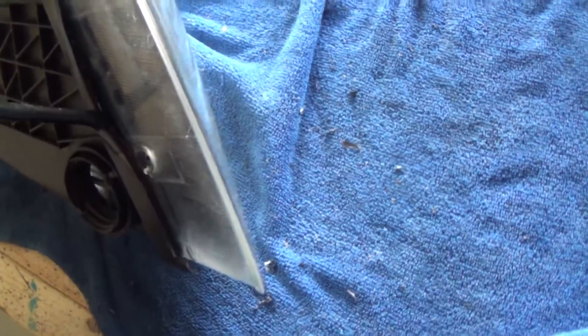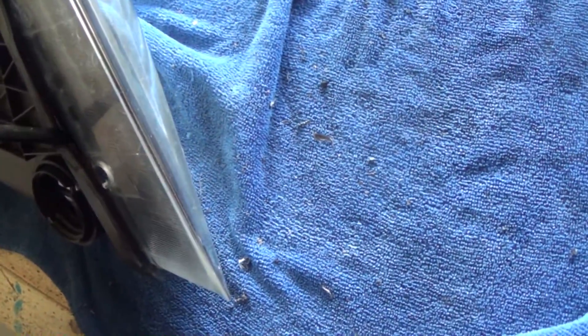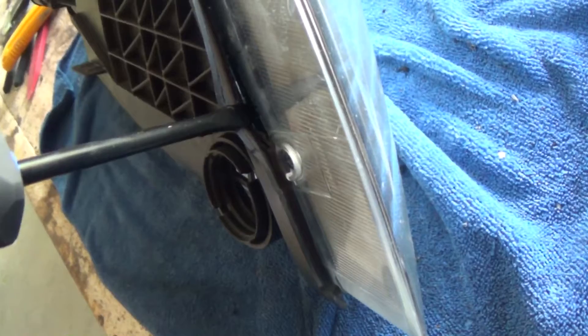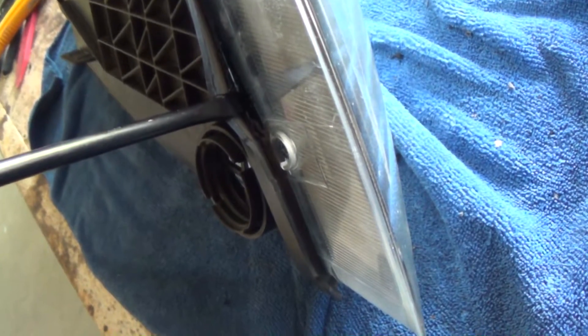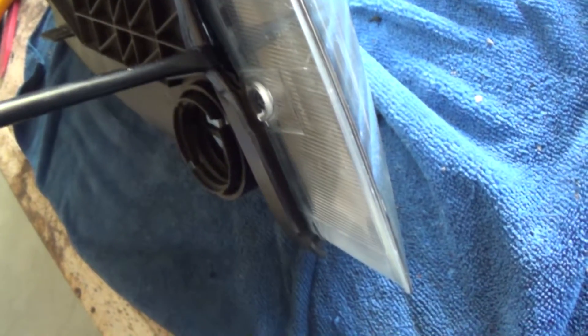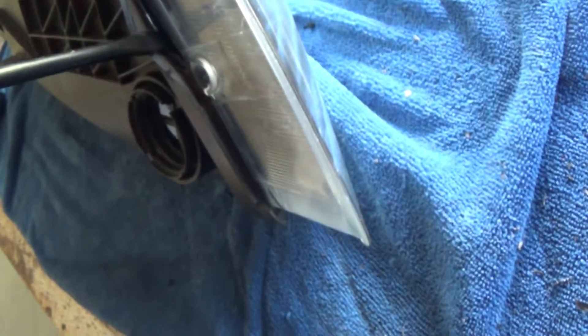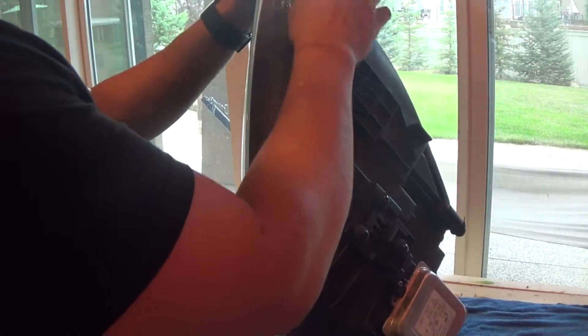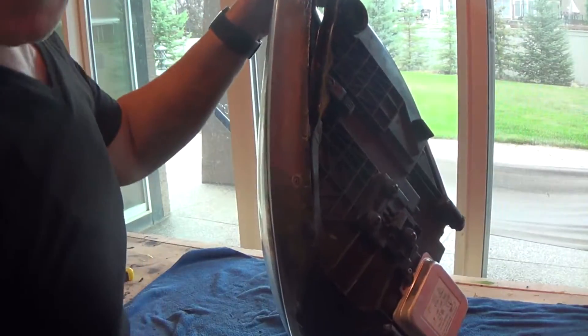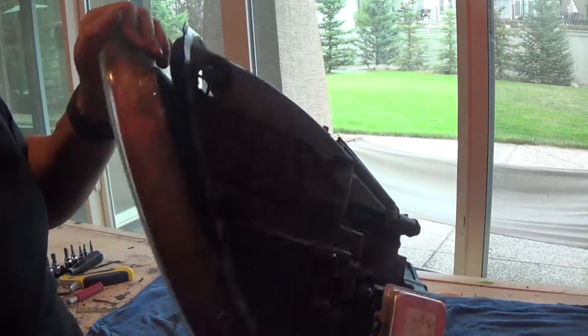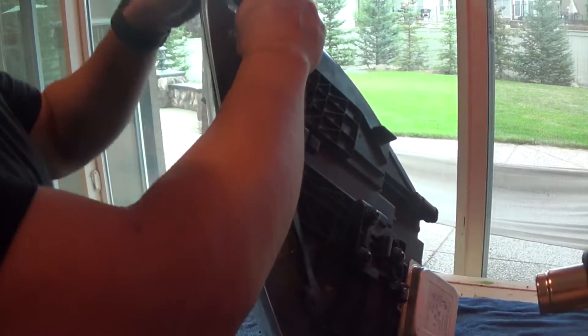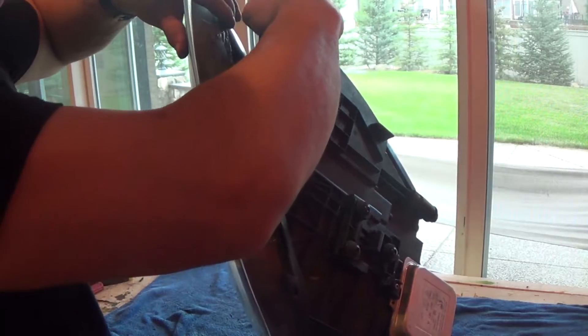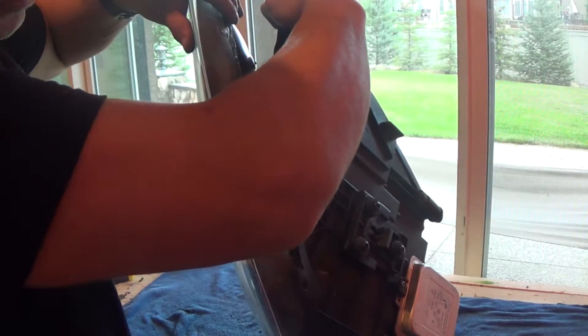So what you want to do is get your screwdriver and go deep all the way down and try to get it underneath the lens. And that way you kind of push it up and you do this slowly going all the way around. Once you have a corner open like this, then you can slowly start prying it apart.